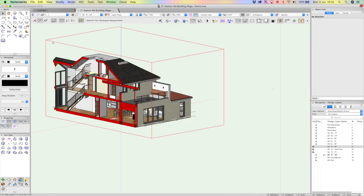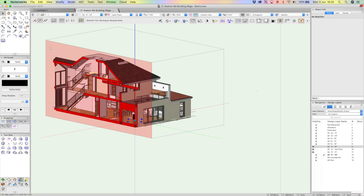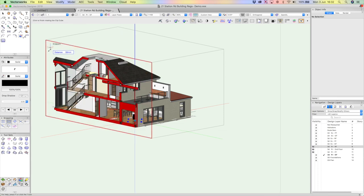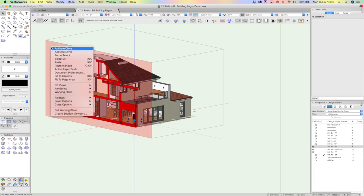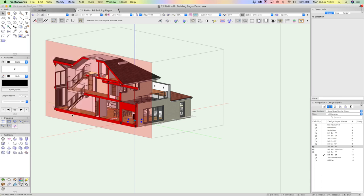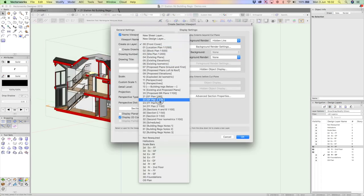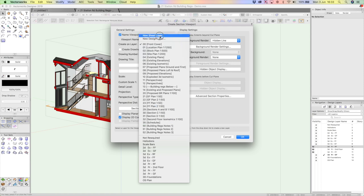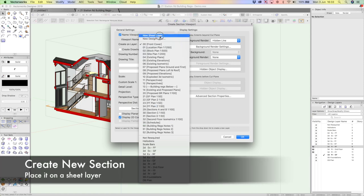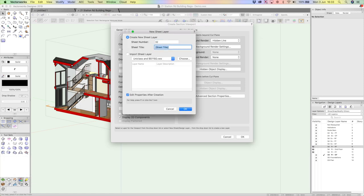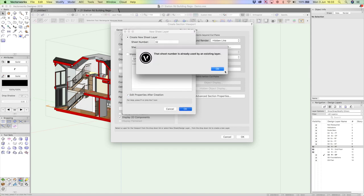I can section this in multiple ways. And if I really want to capture that as a section, I highlight the face. I right click, create a section viewport, and then I can essentially put it onto one of my existing sheets. Or I can create a new sheet. Let's do that. Let's call this drawing 32, section E, I believe. I'll click OK.